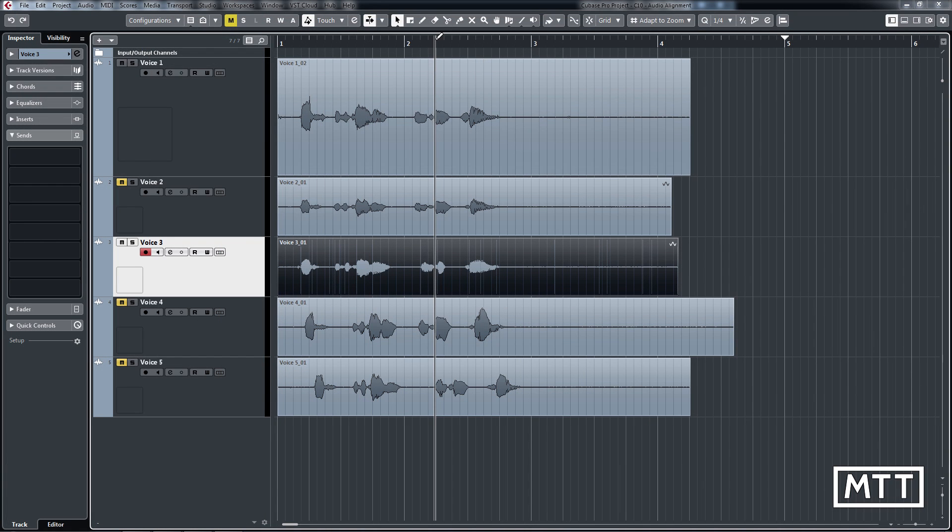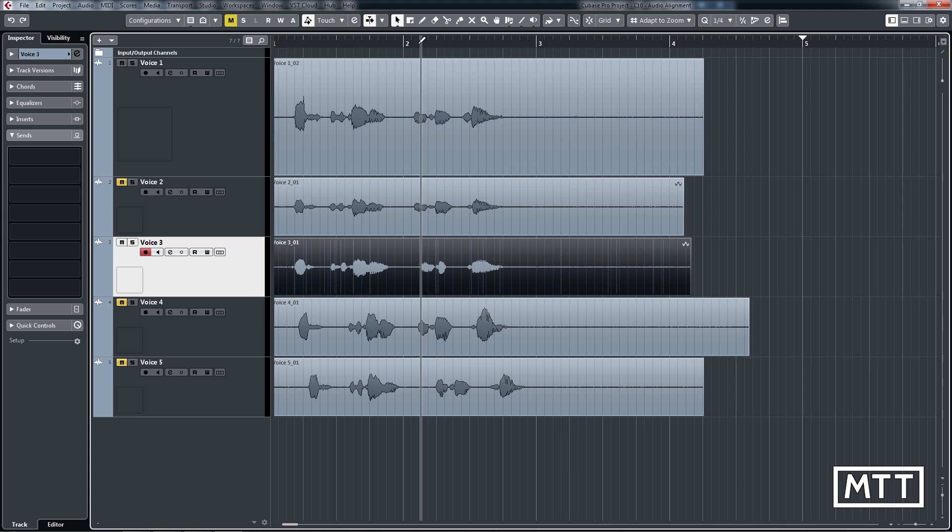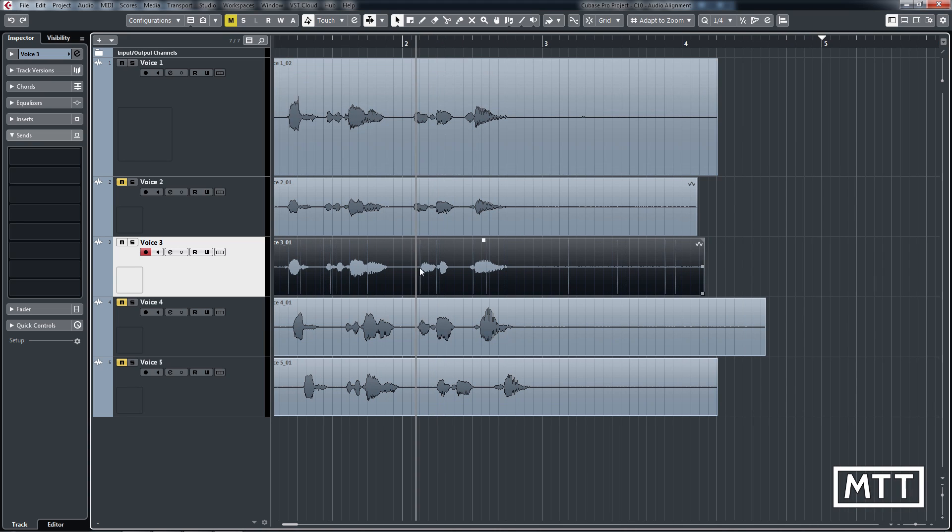So that looks about right. Now, what I want to do is now reapply that. So I don't get it right. I could obviously adjust it manually, but I want to do this using audio alignment.